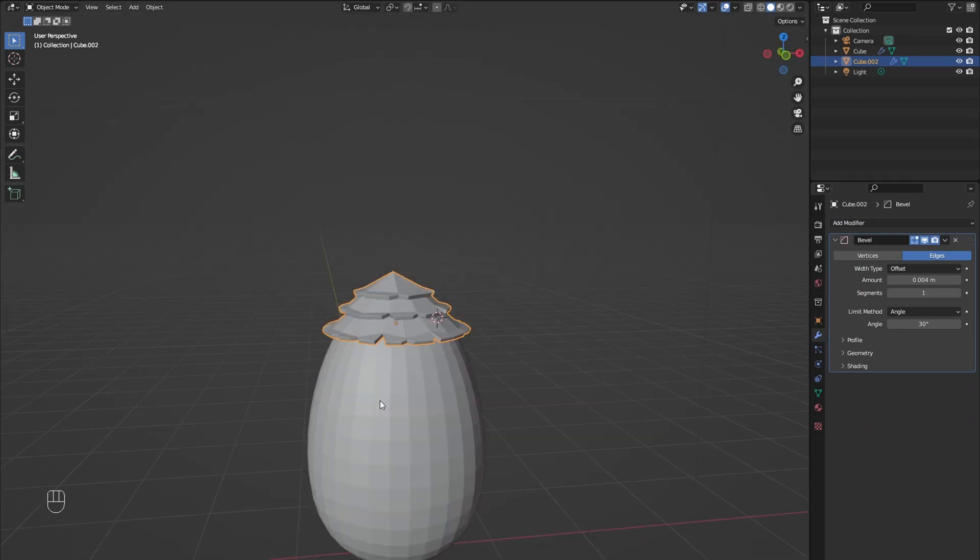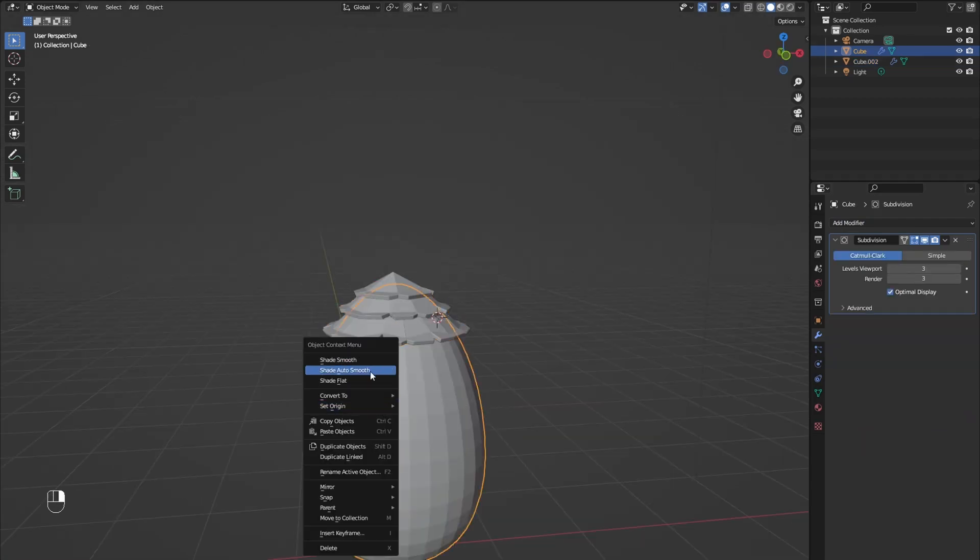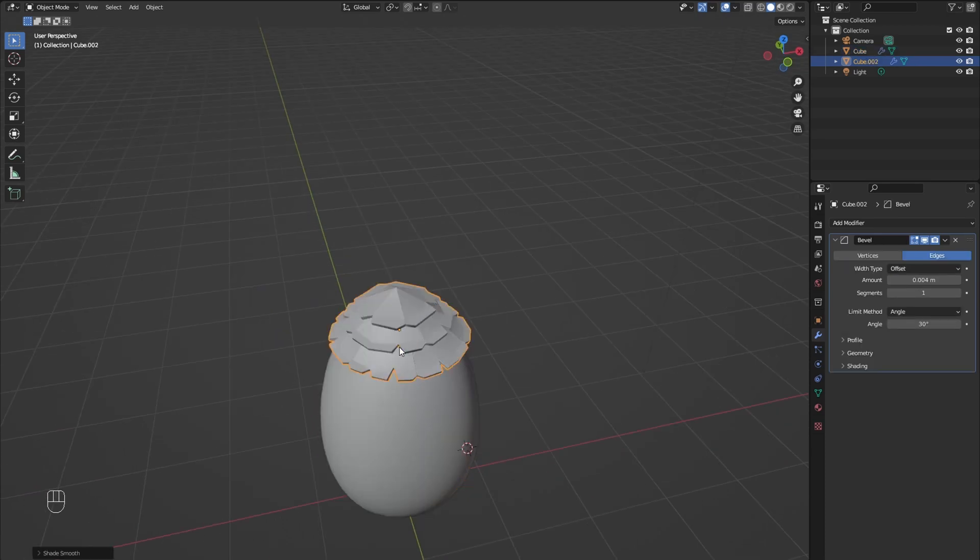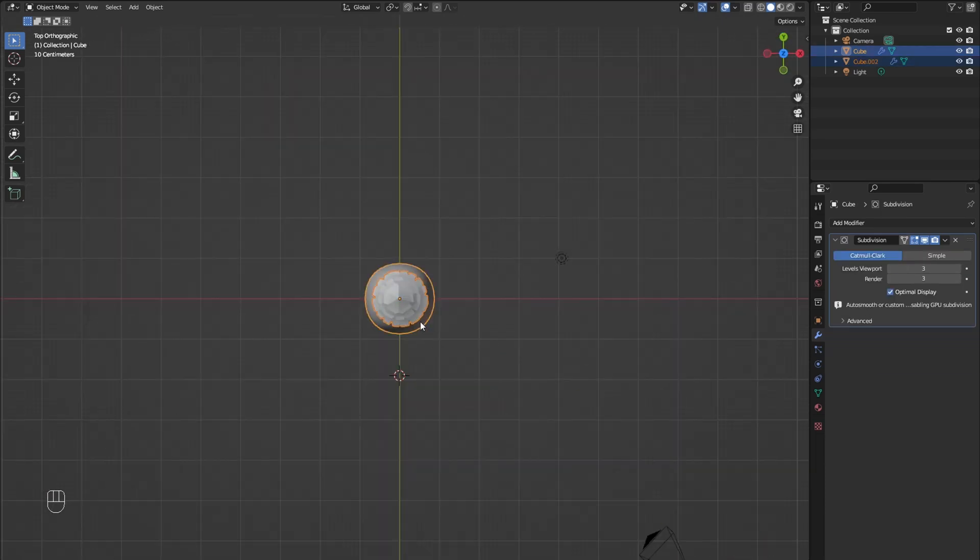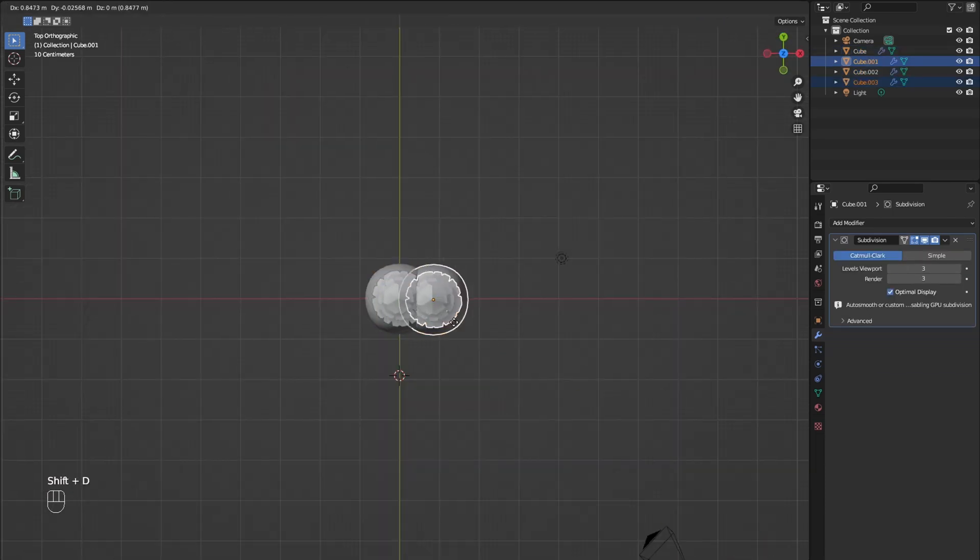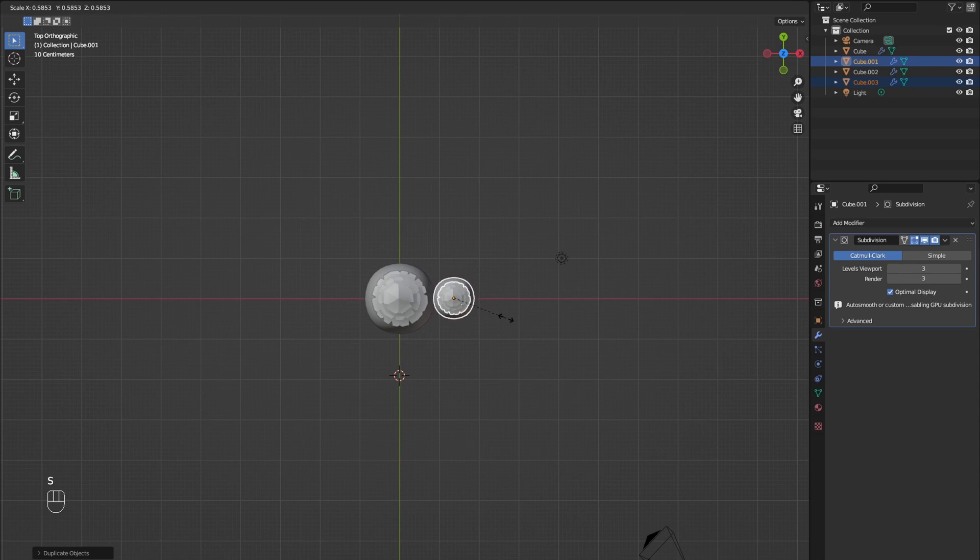Now you can right-click on the objects to set the shade to auto-smooth. Copy the roof and the building and move it to the side. Now repeat it for the other side.